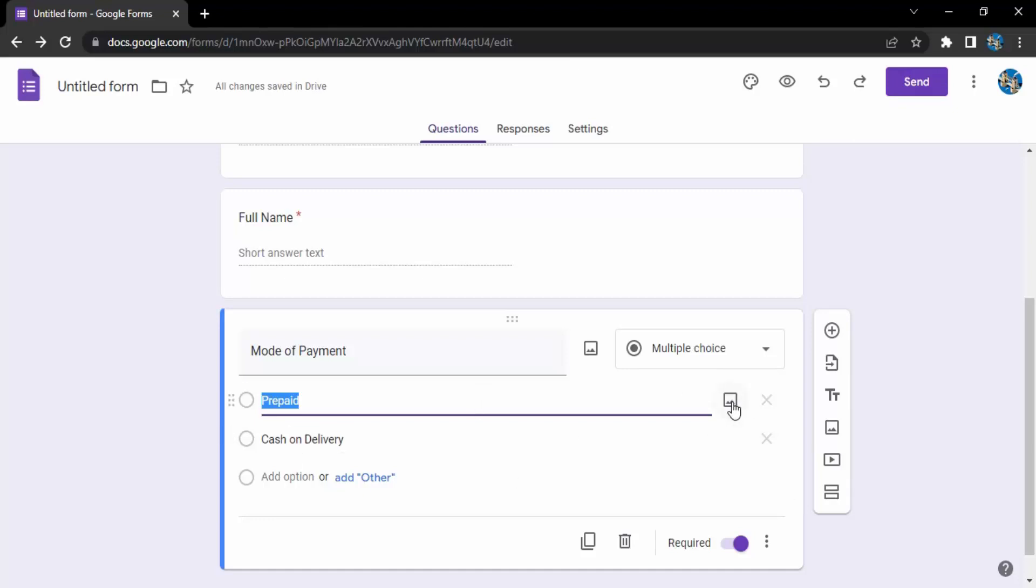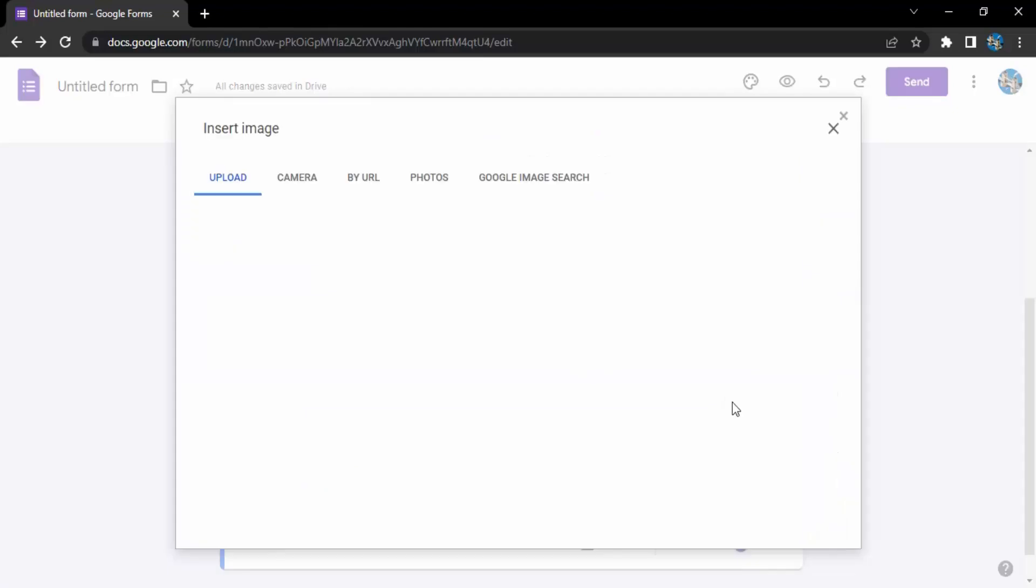This is pretty simple. If you click on this option, you'll see this kind of picture icon. Click on that. This will allow you to insert the image through camera, through a particular URL from the web, through your photos, through Google image search, or simply upload from your PC.